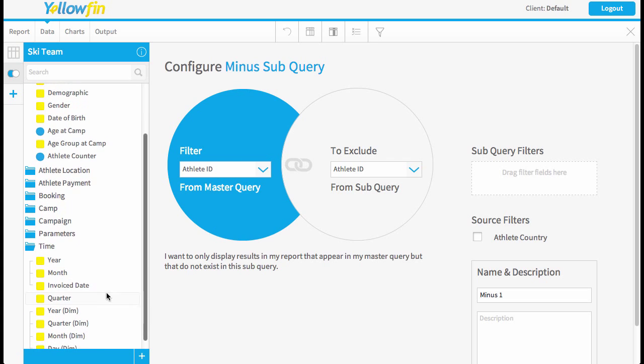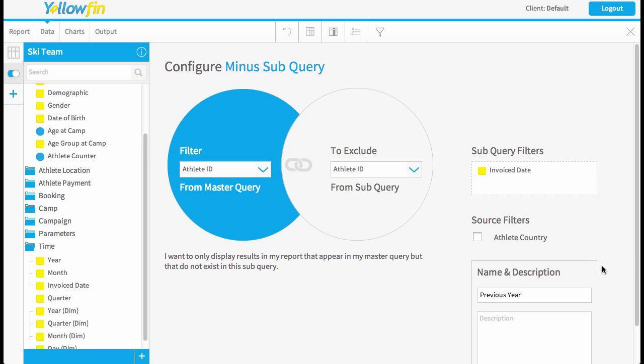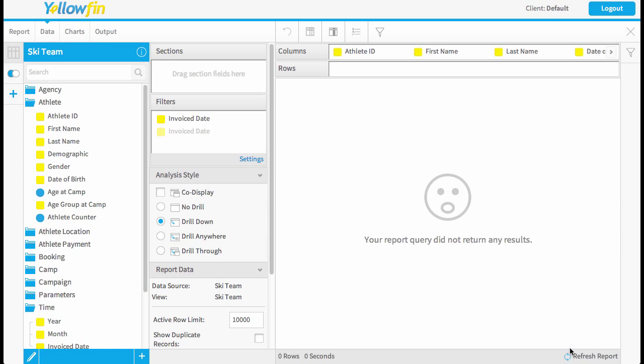And finally we're just going to filter that second list by invoice date and I'm going to call it previous. Now you could have it as the previous five years if you wanted to. It doesn't have to be one year but just for this example sake we'll do that.